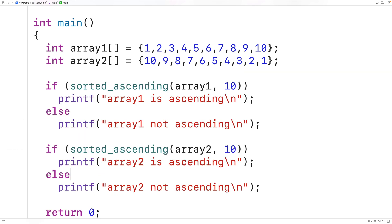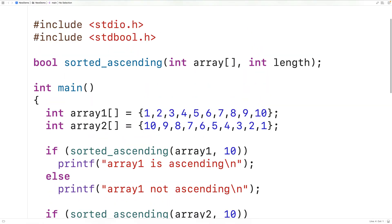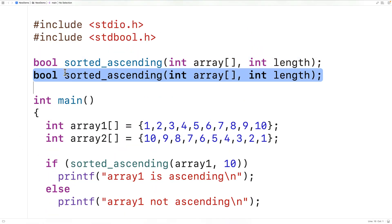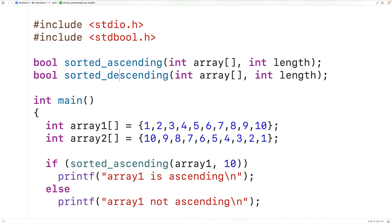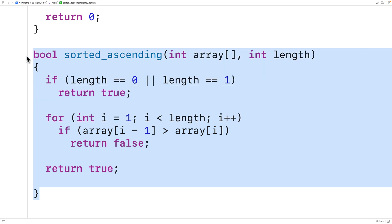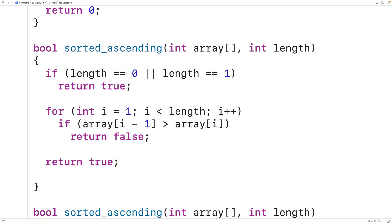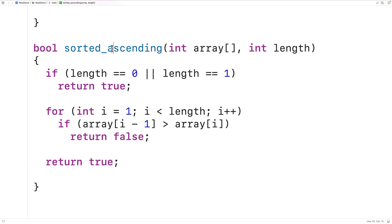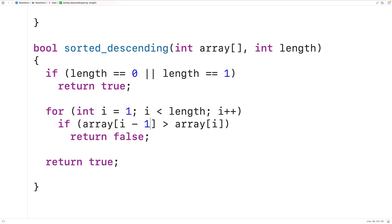We can also make a function to detect whether or not an array is sorted in descending order. We'll copy the sorted_ascending declaration, rename it sorted_descending, and supply a definition by copying the ascending definition. The only difference is changing the greater-than operator to a less-than operator, because if an element from the second element onwards is not less than or equal to the element previous to it, then the array is not sorted in descending order.